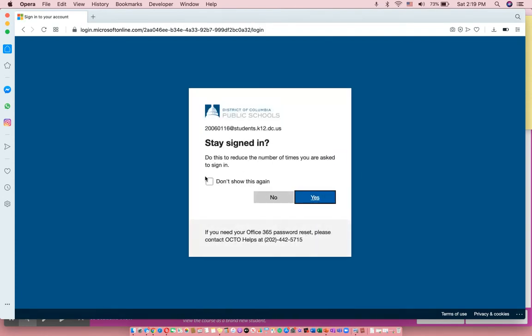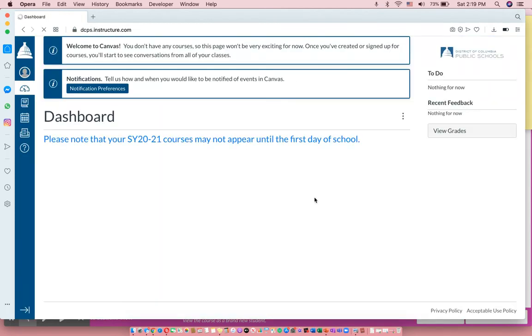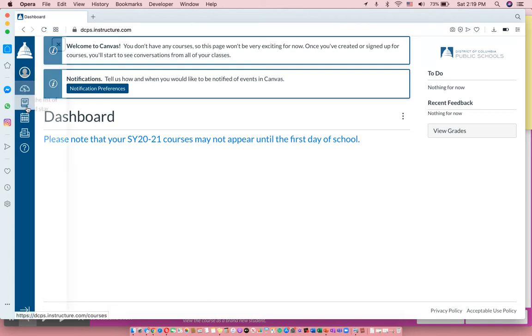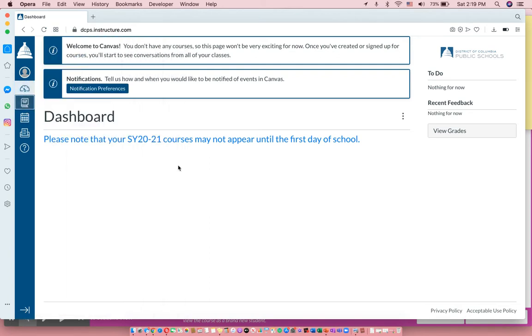I always suggest saying yes to these 'stay signed in' questions because hopefully it will make logging in faster the next time. Now because school hasn't started yet, your student's courses probably won't show up right away until Monday morning. That's what we've heard.